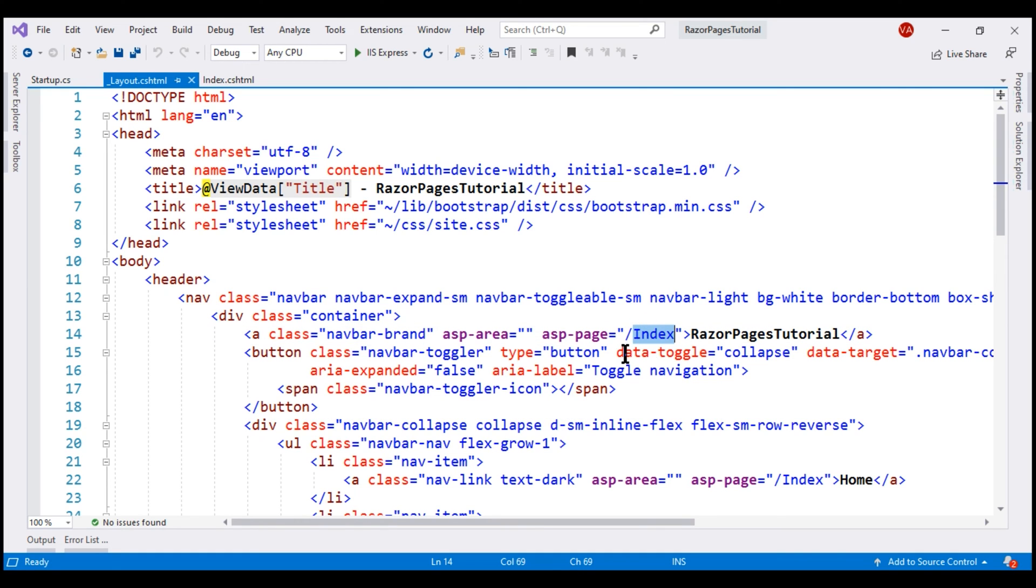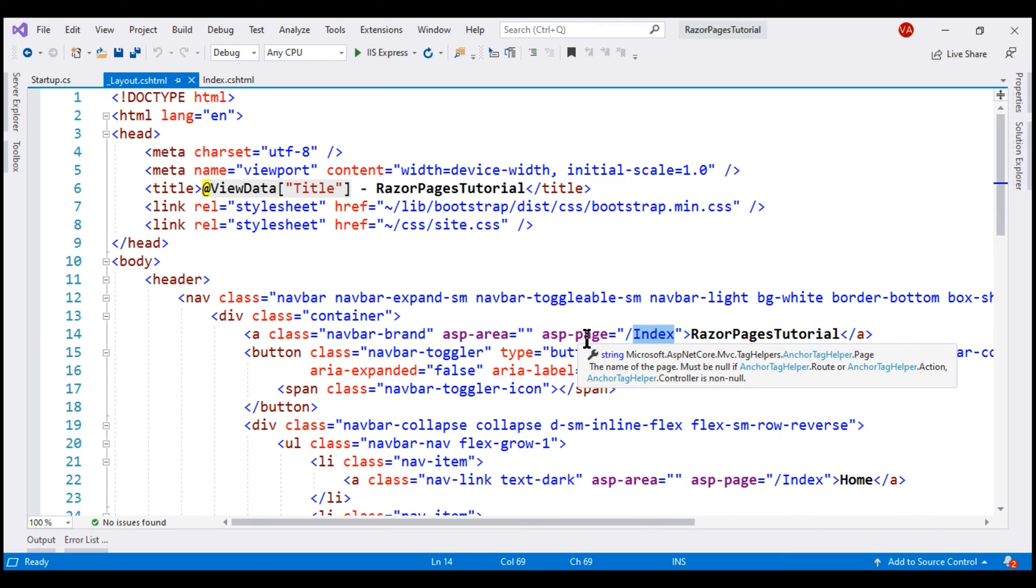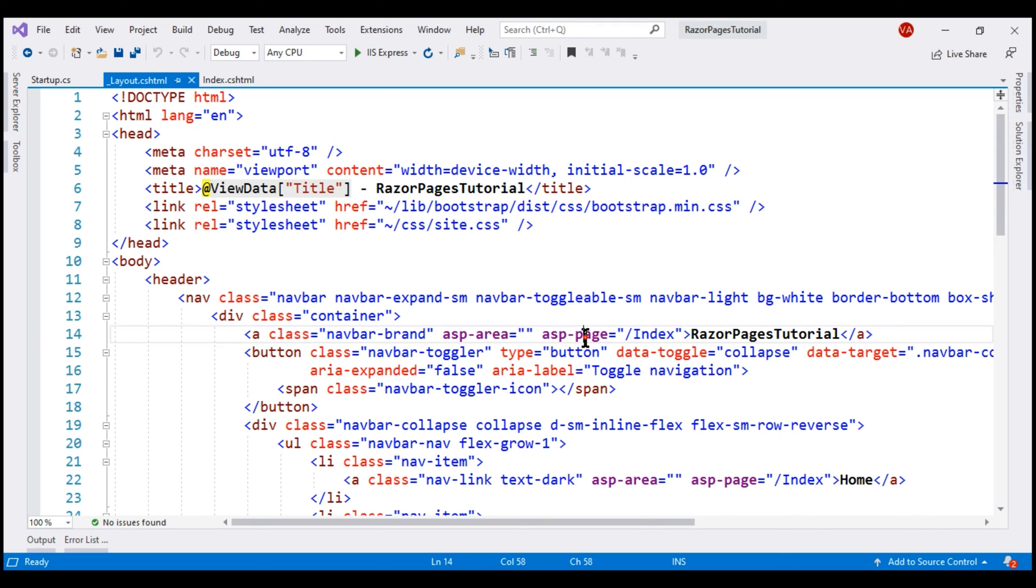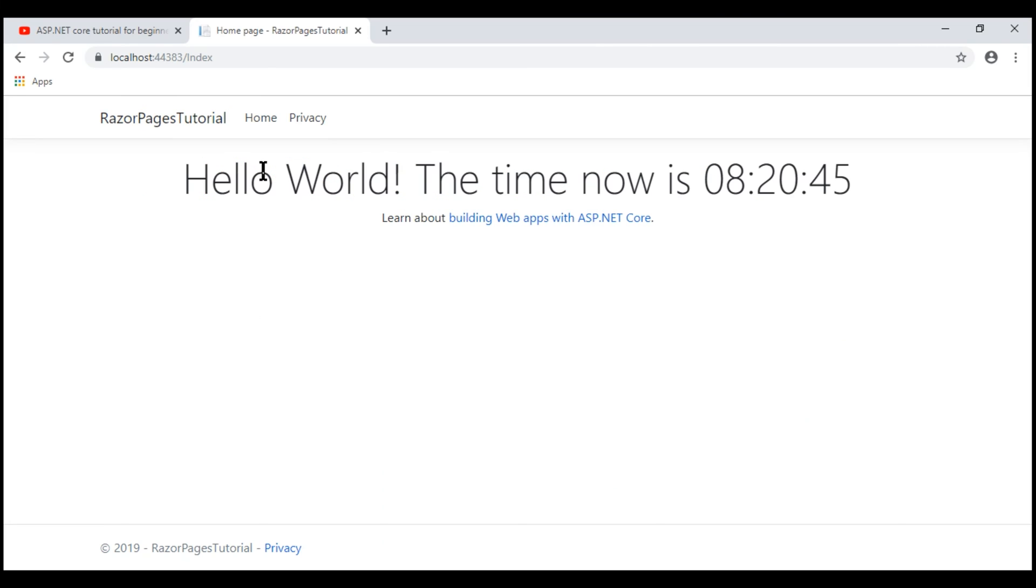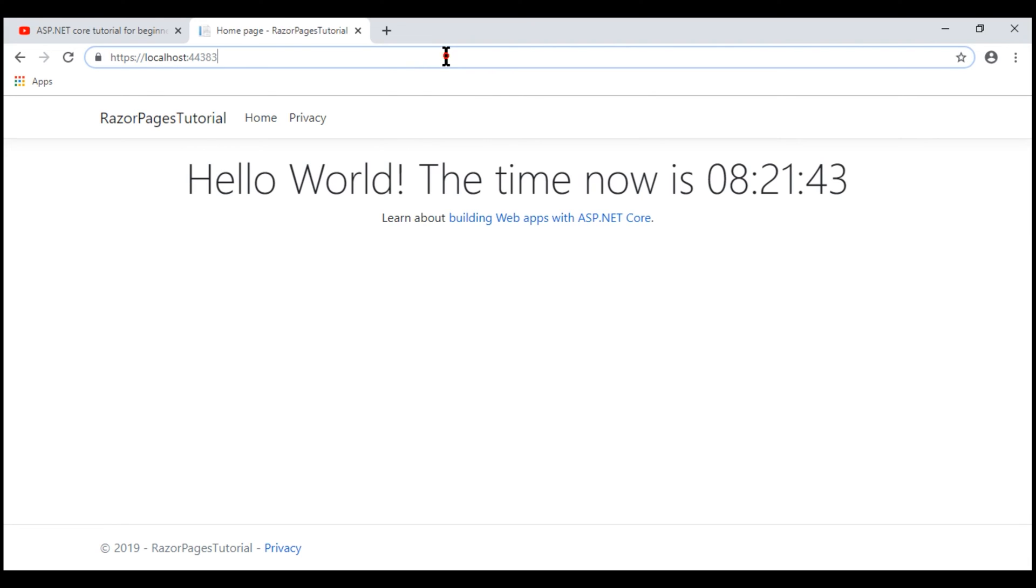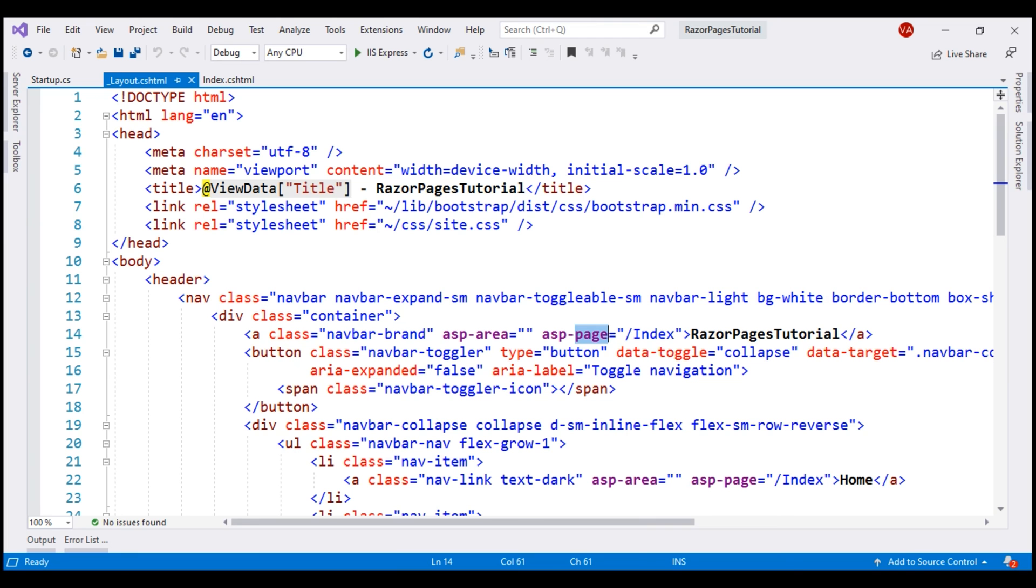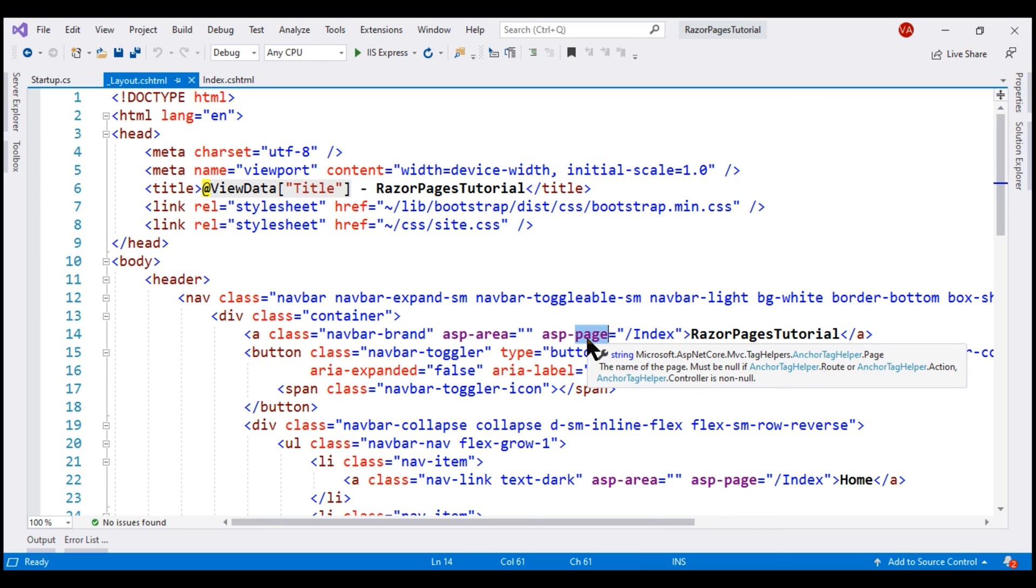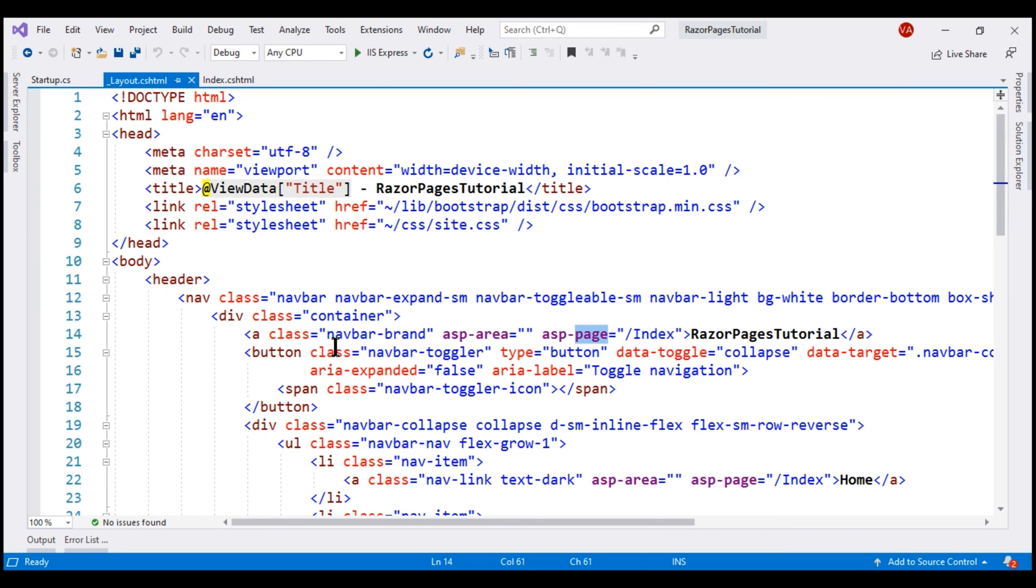This asp-page tag helper sets the href attribute of this anchor element to this specified index page. If this was an ASP.NET Core MVC web application, instead of asp-page tag helper, we use asp-action and asp-controller tag helpers. So notice when I click on the project brand here, it displays the same index page, but then in the URL the path slash index is not displayed because index is the default.